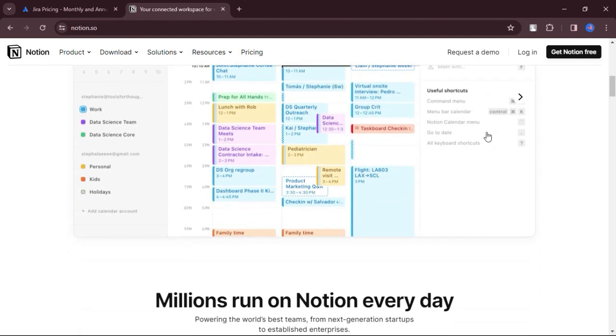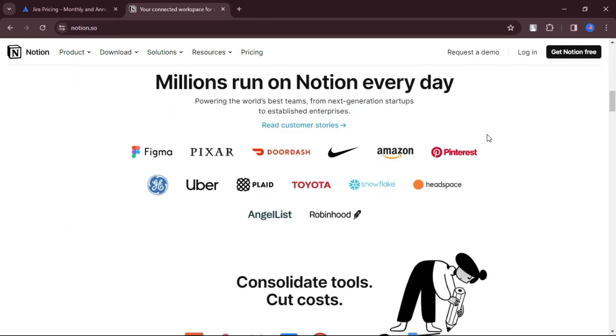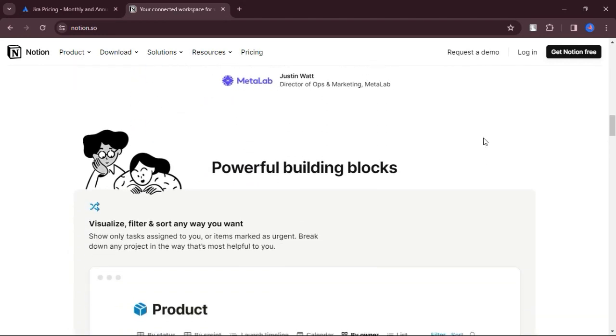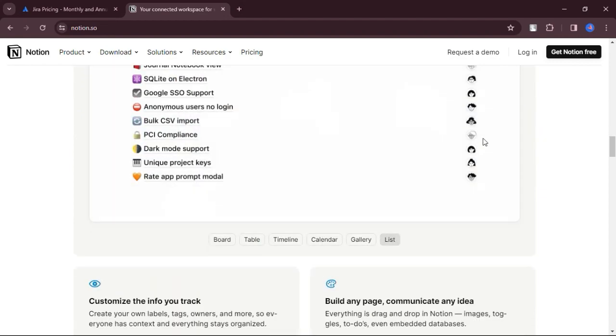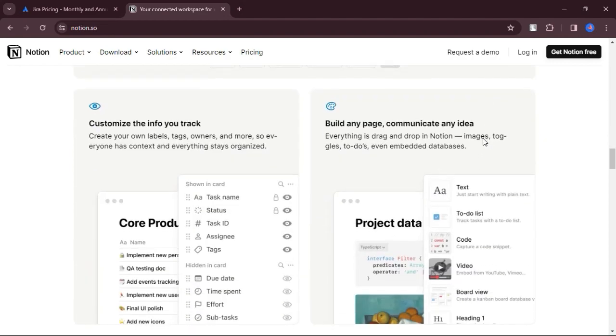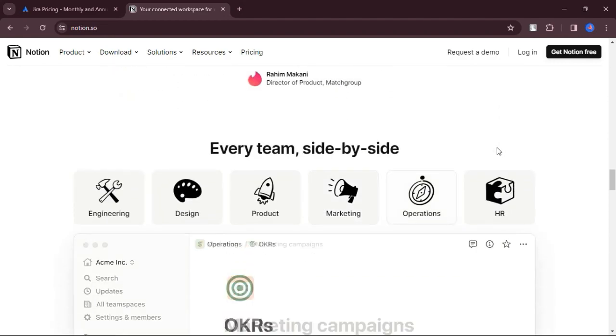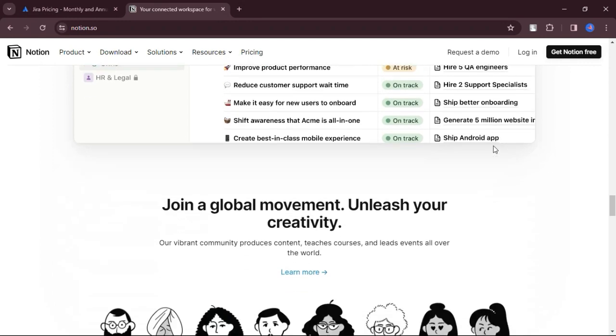Notion's business plan is priced at $1.18 per person per month, providing additional features such as extended page history, support for up to 250 guests, and bulk PDF exports.